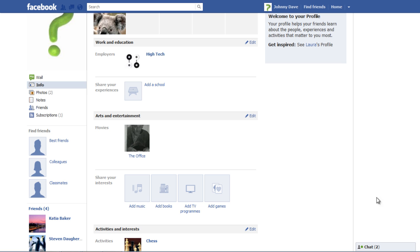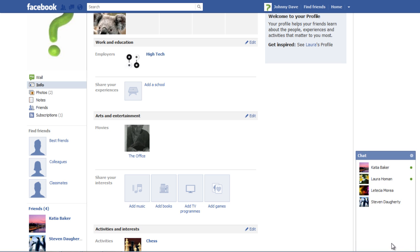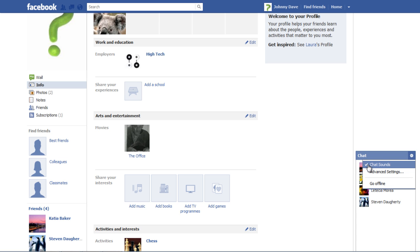In order to control the chat sounds, click on the Chat tab on your home page. Go to the Options button in the top right corner of the window and click on the Chat Sounds to uncheck the option.